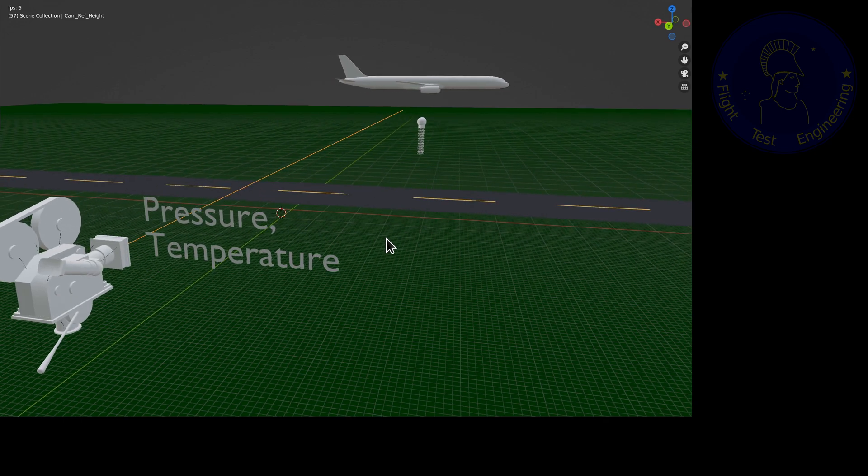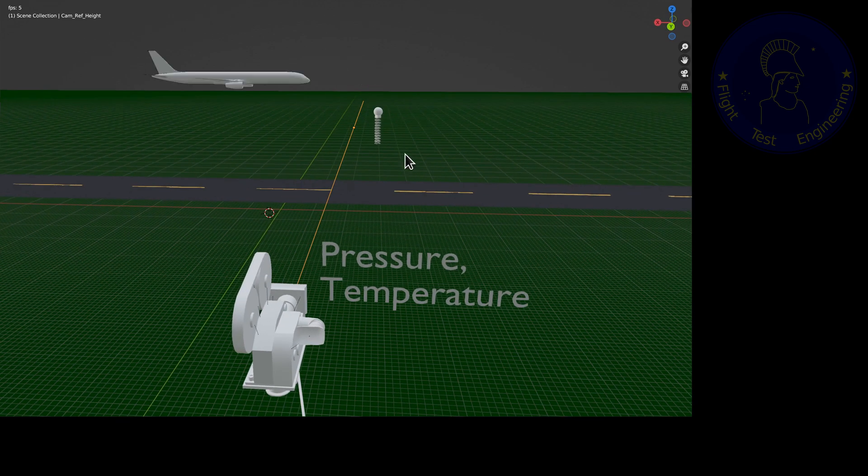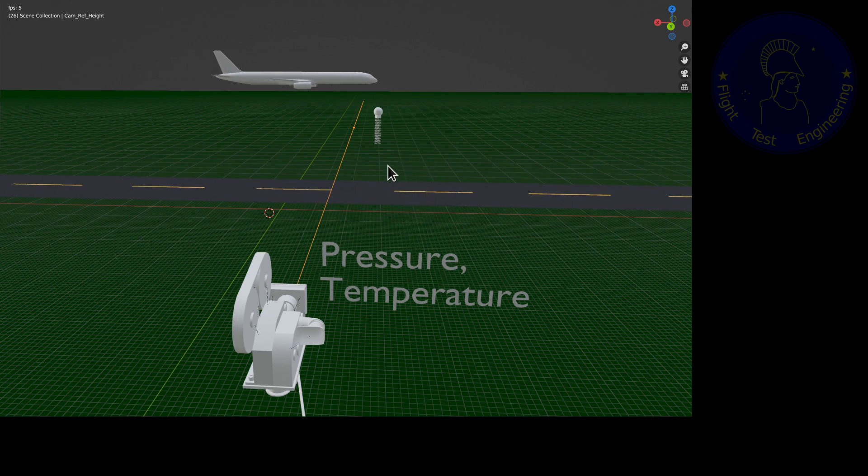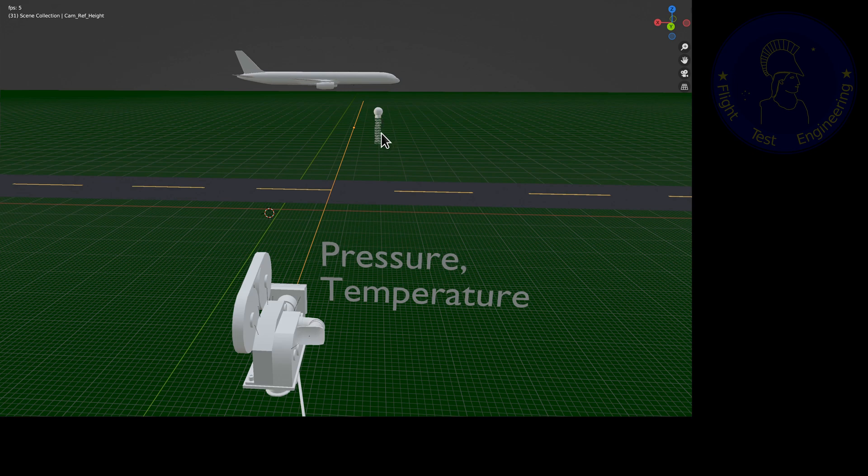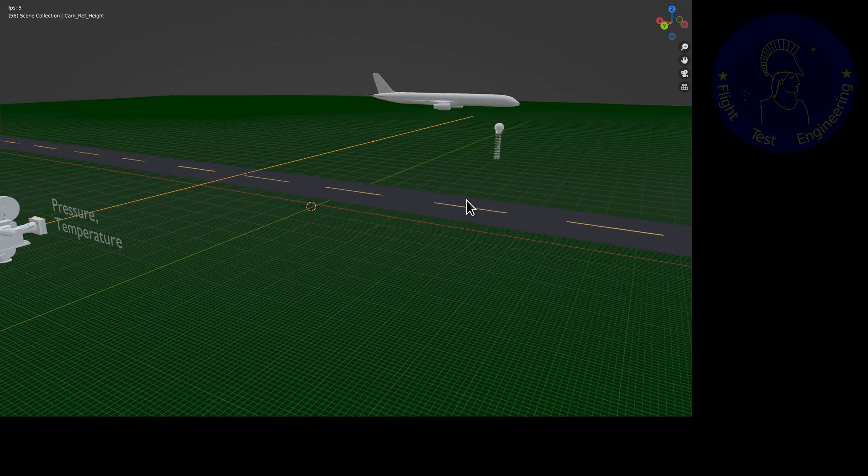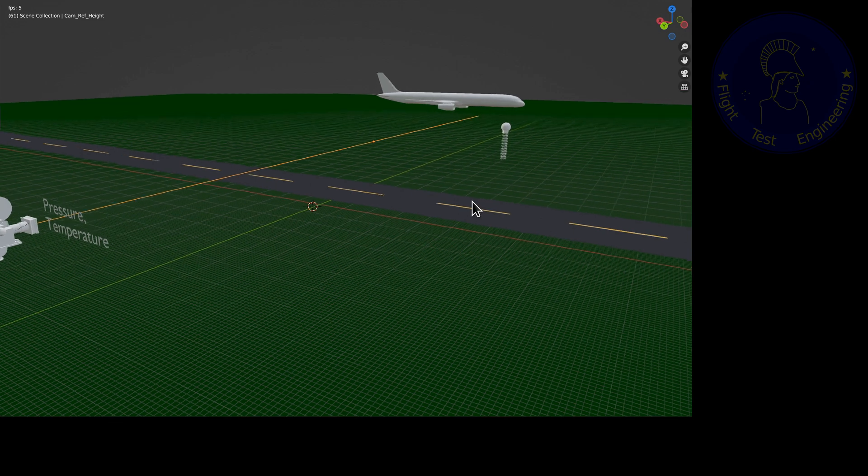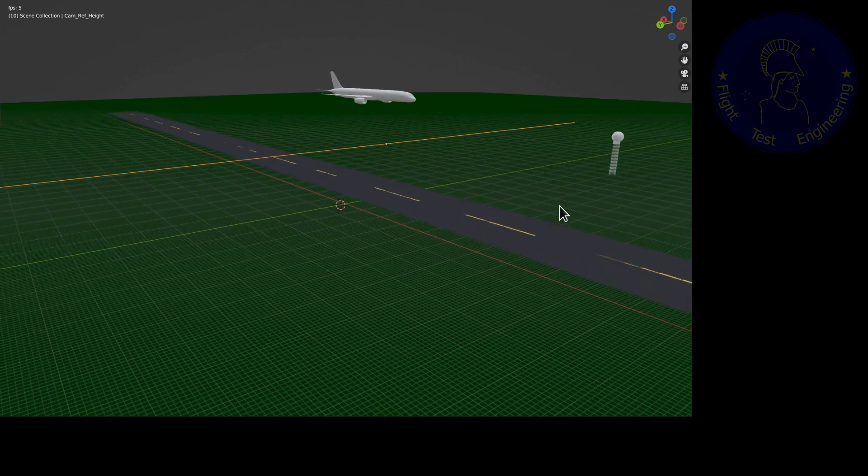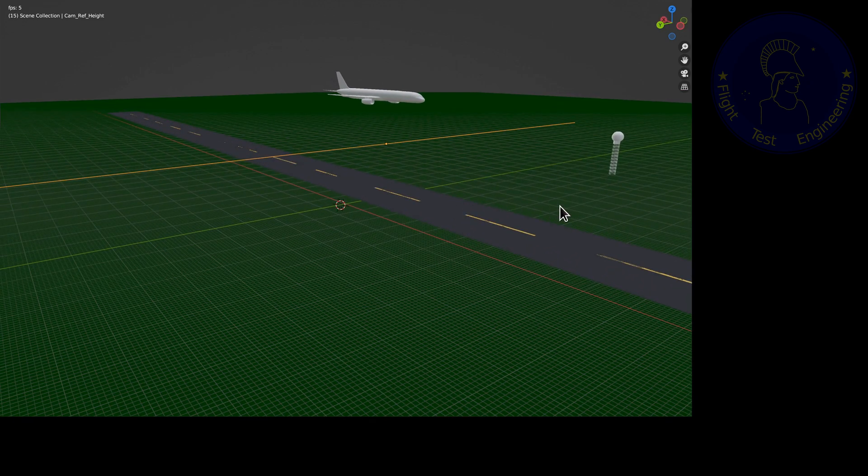We will infer the aircraft's height from the pictures we are taking against the monument, which we know how tall it is. And once we have this estimate for the ambient pressure, we can compare to the aircraft's static port value and calculate the error.